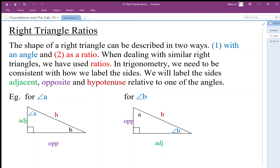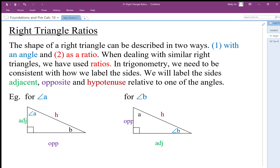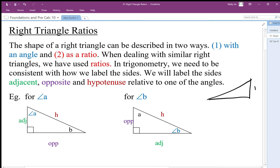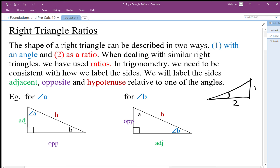We are going to look at trigonometry. This unit really is based on right triangle ratios. The first thing we need to understand is two different ways to describe the shape of a right triangle: it can be described with an angle — for example, a 40-degree right triangle — or it can be described as a ratio. These are very different things: one is measuring the angle, the other is measuring the lengths of sides.